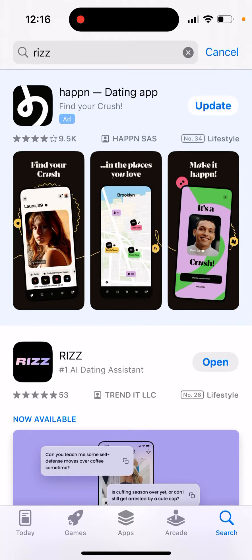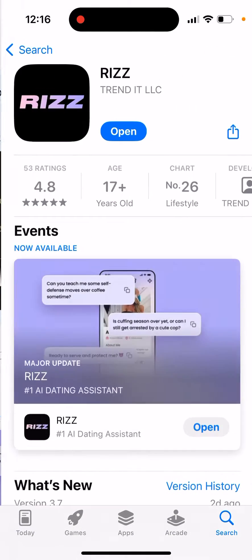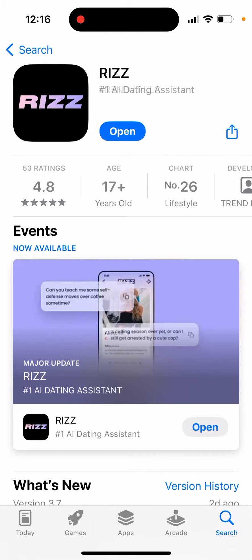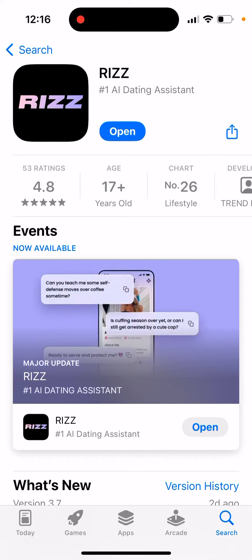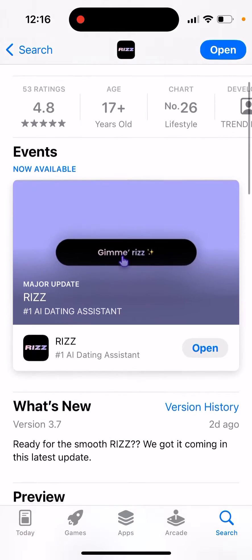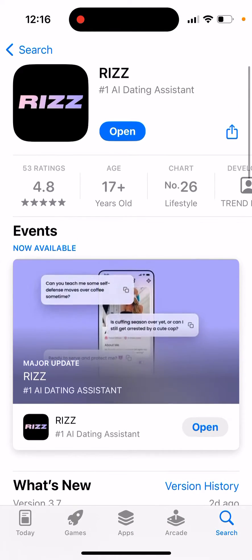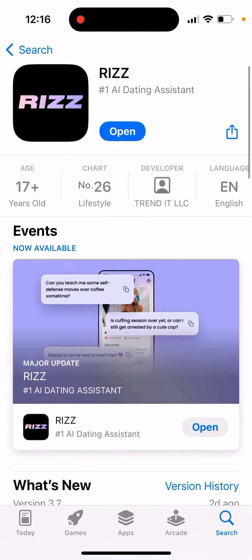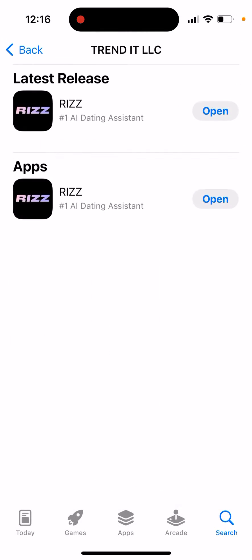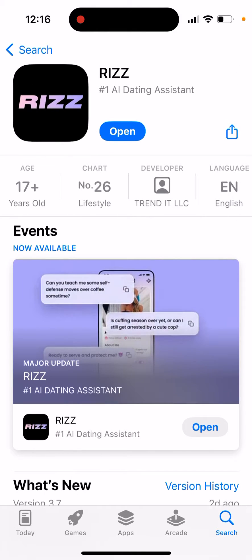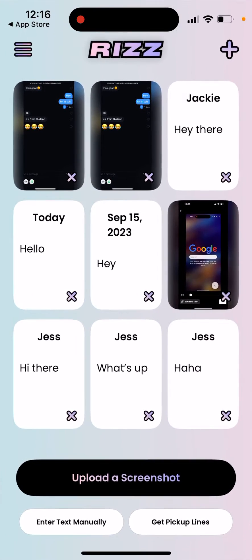So here's a very quick guide on how to use RIS AI dating assistant. Here is the app which can help you generate some AI pick-up lines or analyze your texting on Tinder and give you some AI suggestions. I'm suggesting you use this one by Trendit LLC, because there are so many copy-paste RIS apps, but this one is the best one.